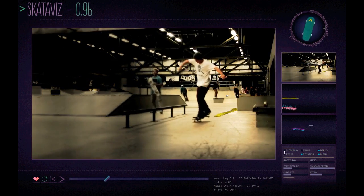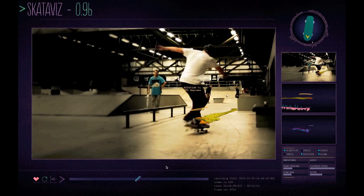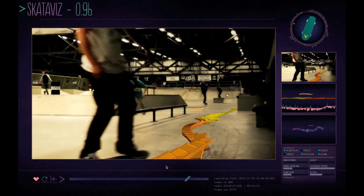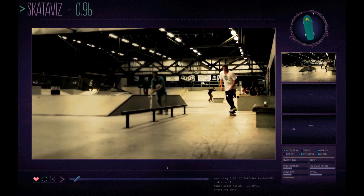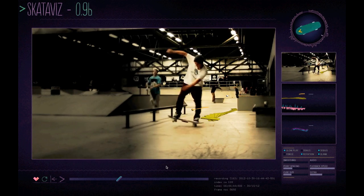We can also turn on slow play, which slows down the playback of the video and the playback of the trick just at the moment when a trick is being detected.